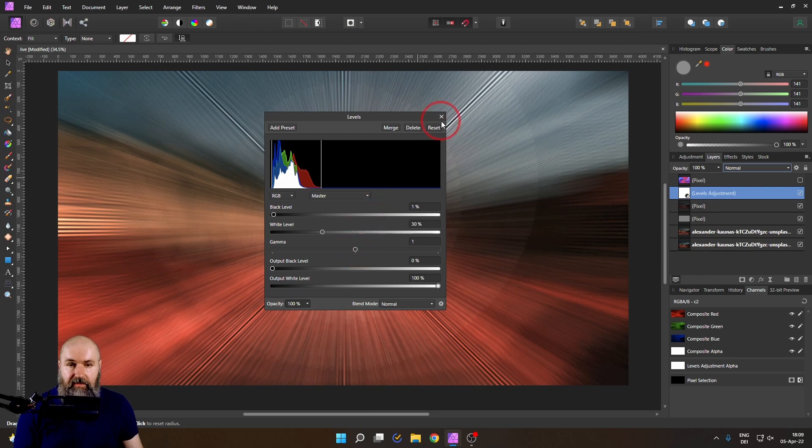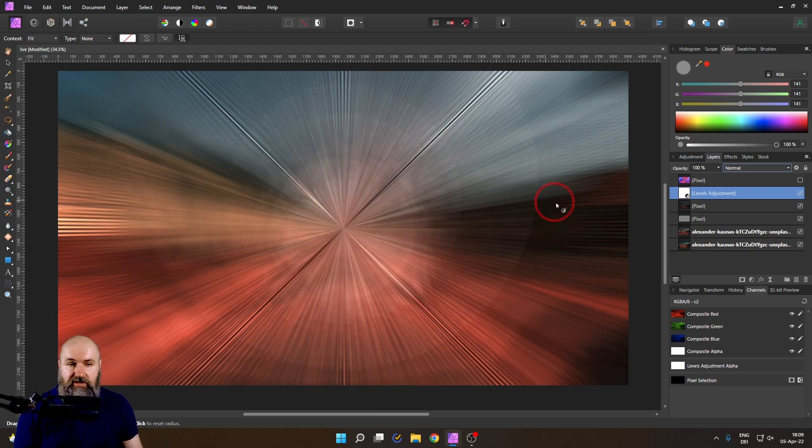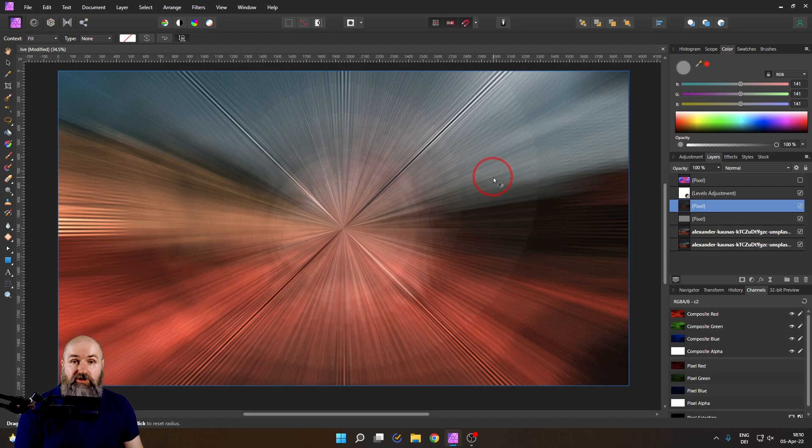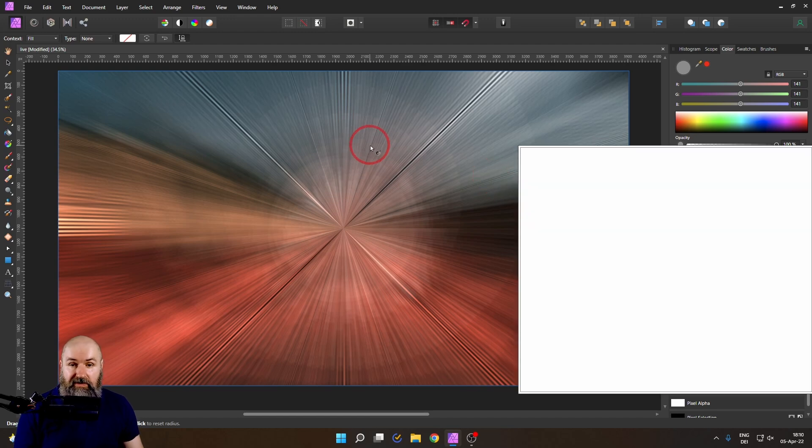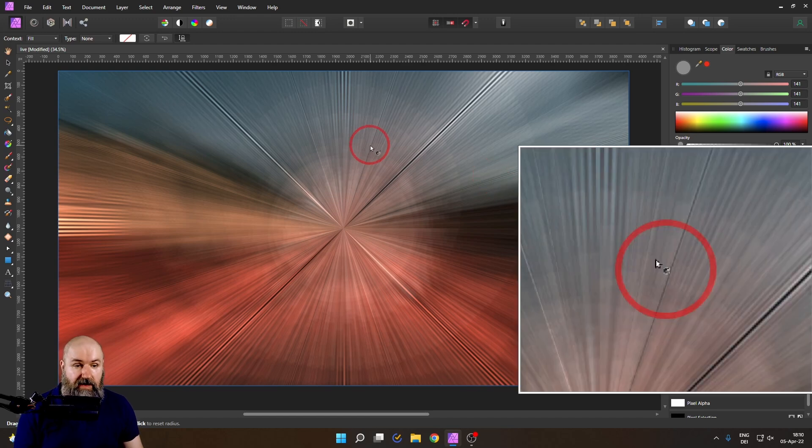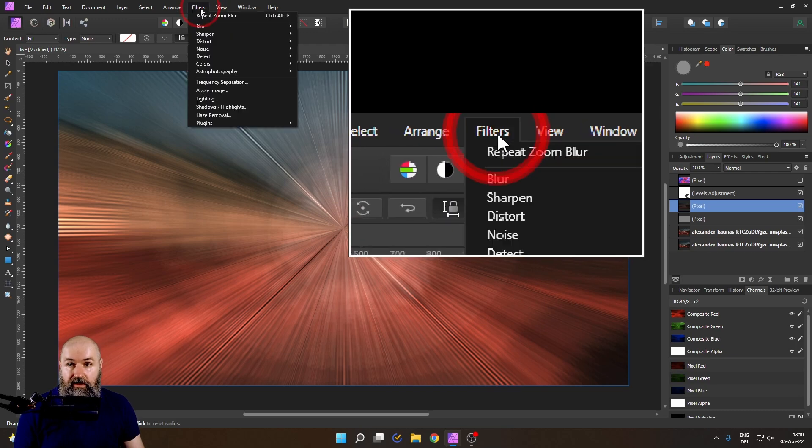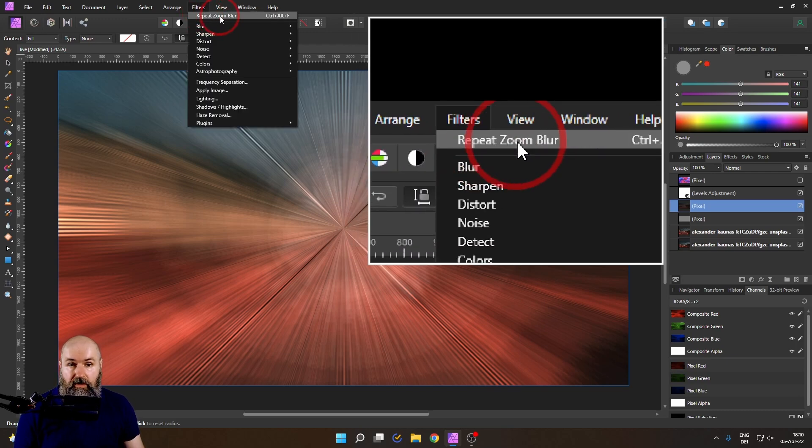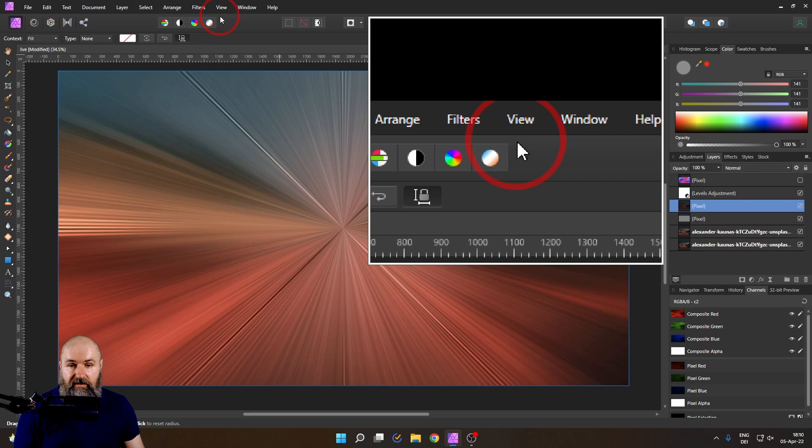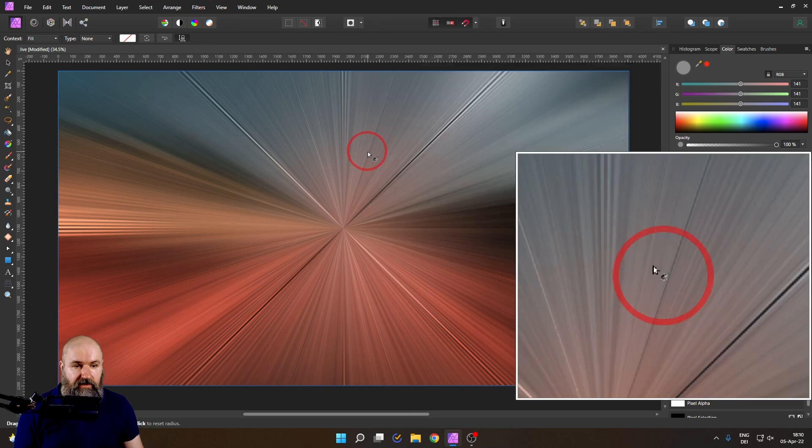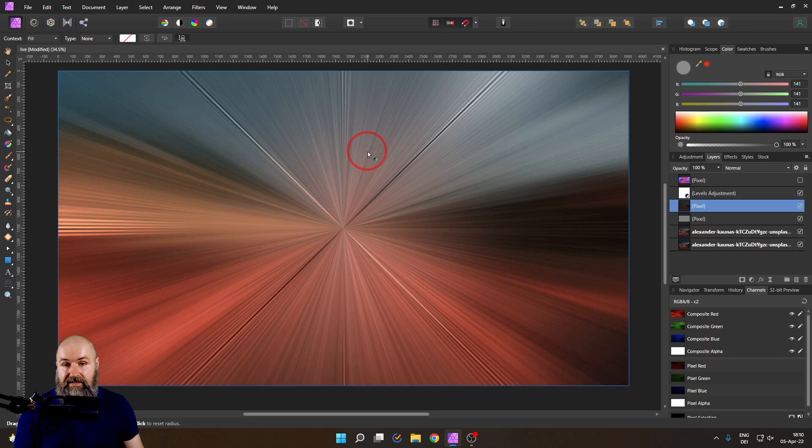The next step, and this is what I want to suggest to you with the zoom, is to select that layer again that we have zoomed before and do the zoom again because you can see right now we have a little bit of steps in here that come from the checkerboard. If we go again to filters, repeat zoom blur, this will then get rid of this. You can see looks very smooth, very nice. Good.